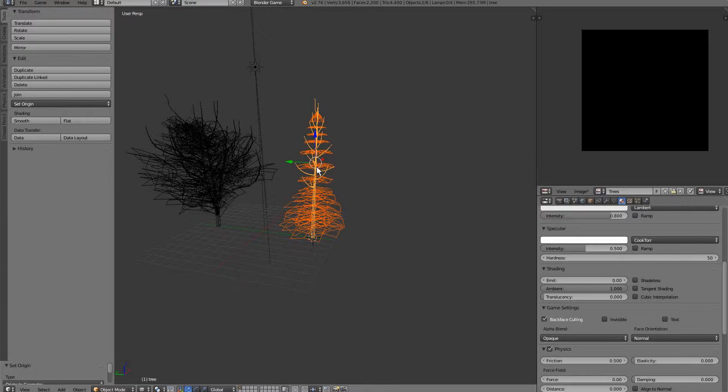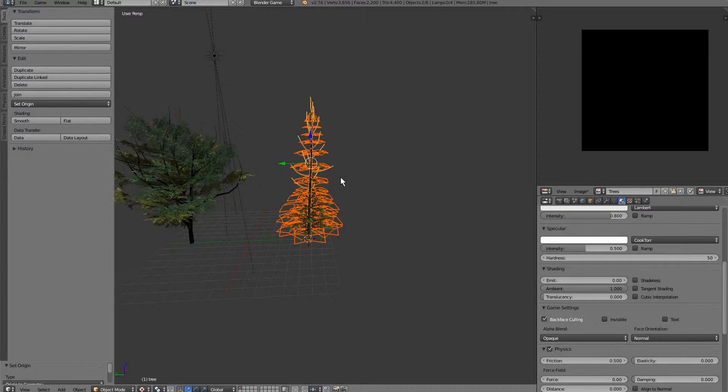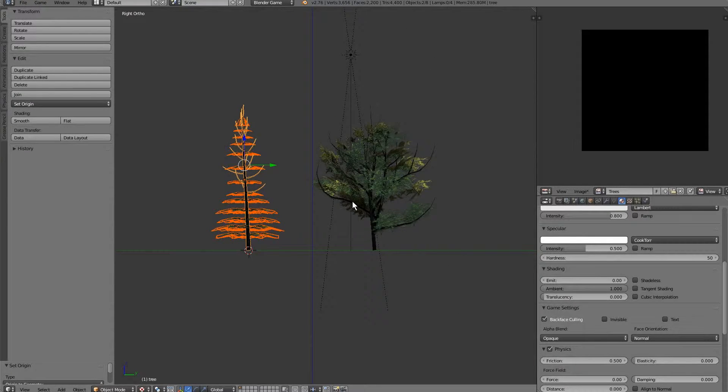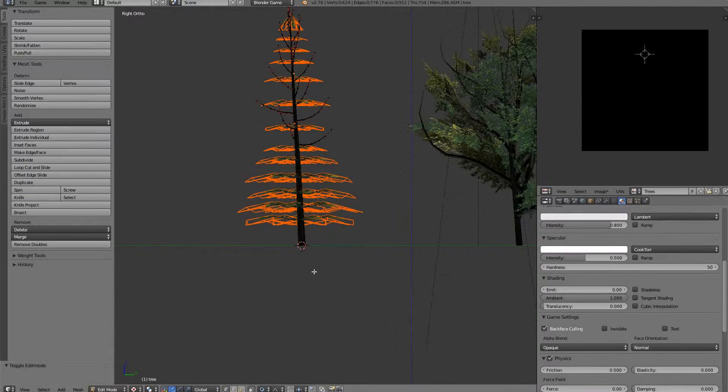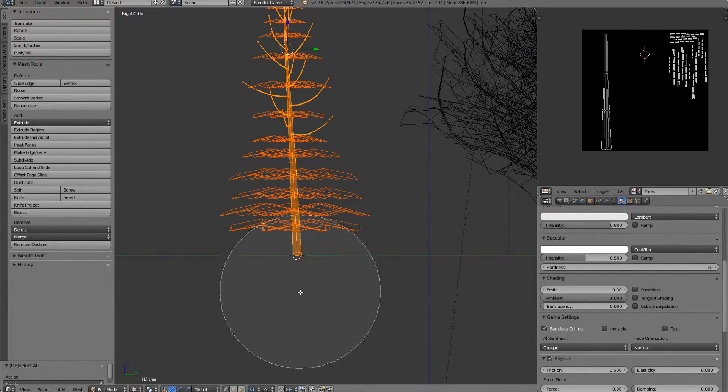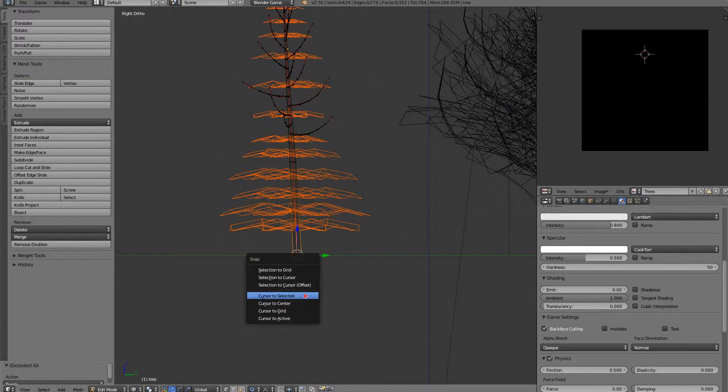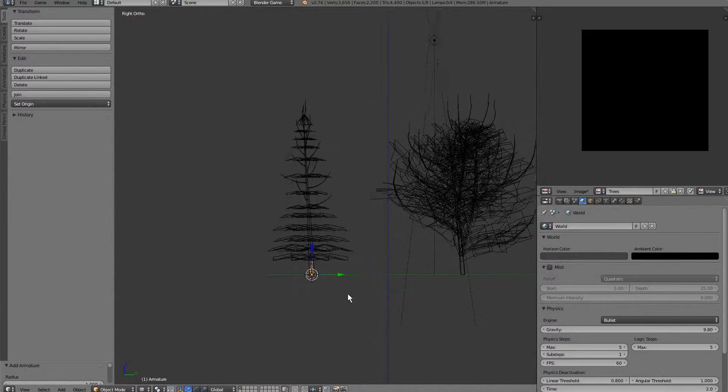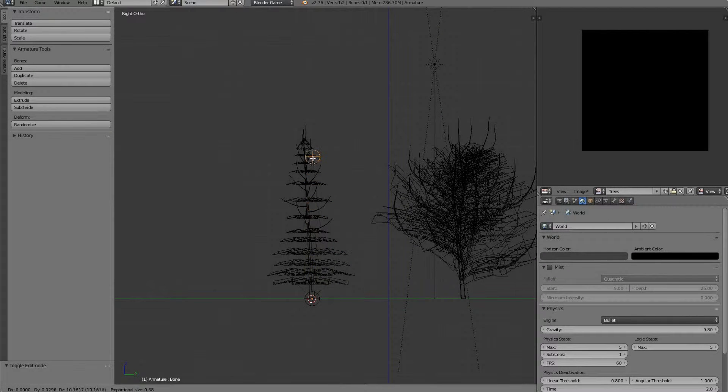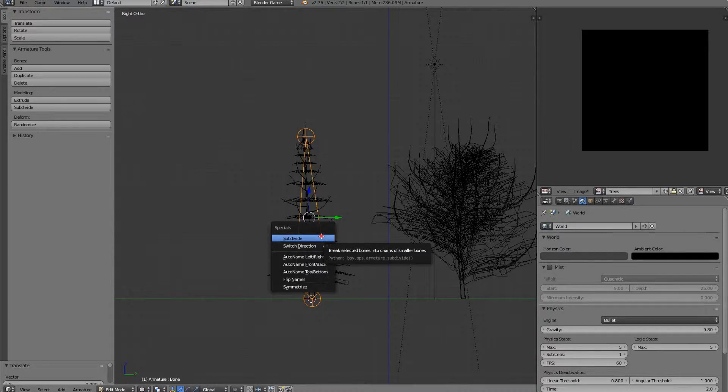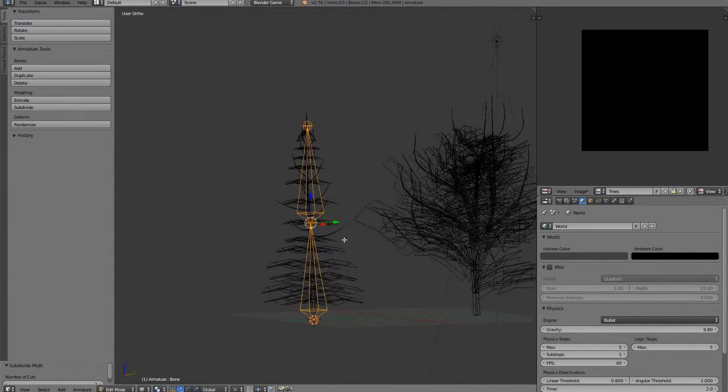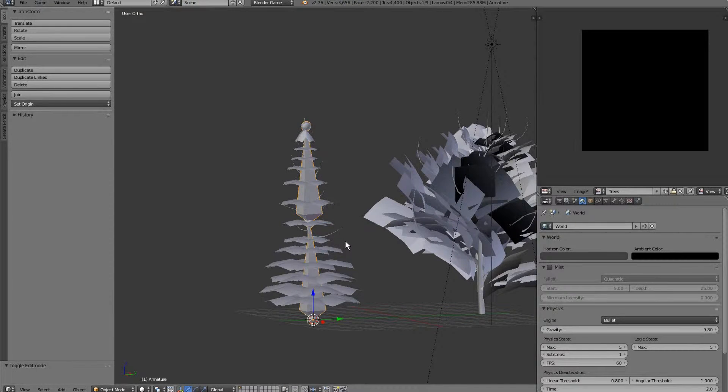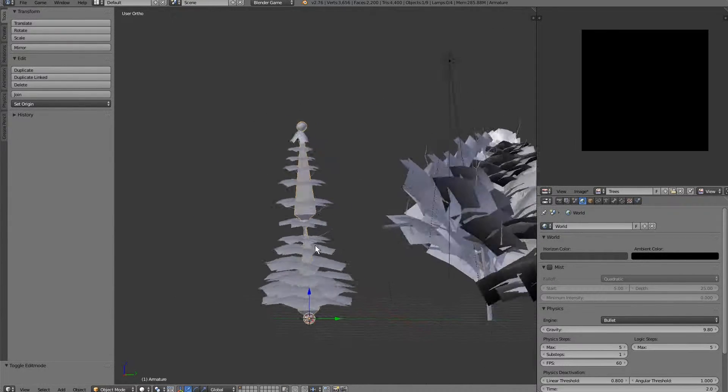We're going to go ahead and start making our armatures. To make an armature for a tree it's really quite simple. You're going to select the bottom of the tree, add your cursor there, add in bone there, and head into edit mode, grab this bone, bring it to the very top, and subdivide it. And that's literally it.